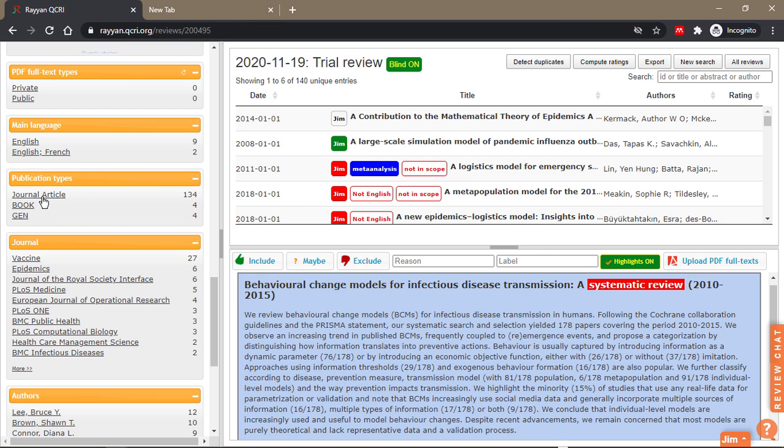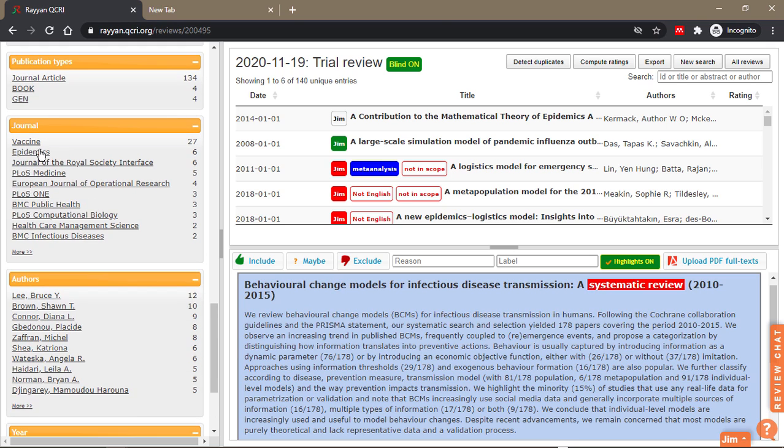It also tells you the publication types: journal, article, books, general. And the journals—vaccine, epidemics, Journal of the Royal Society Interface—all these are journals.